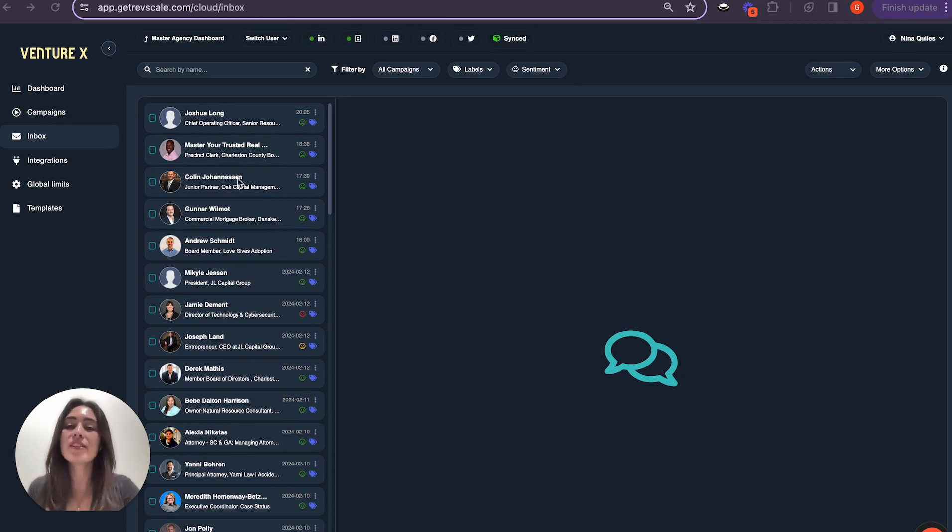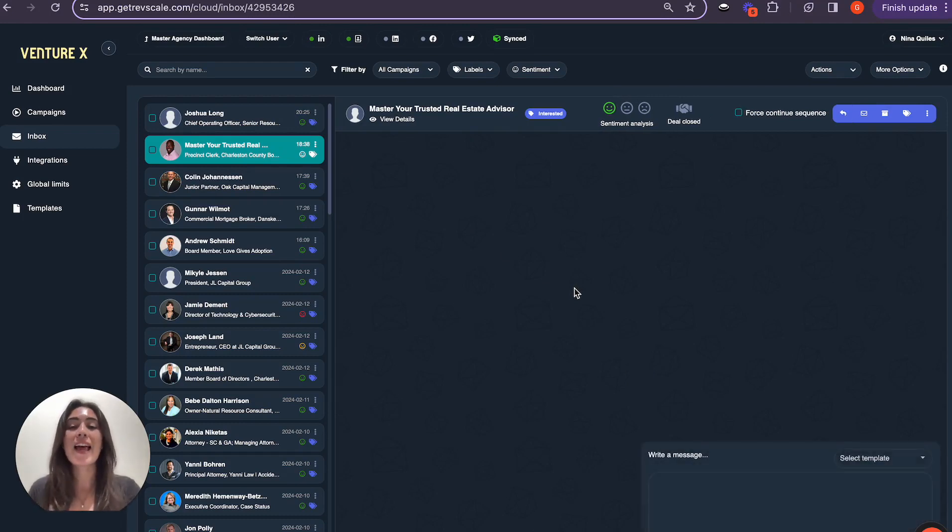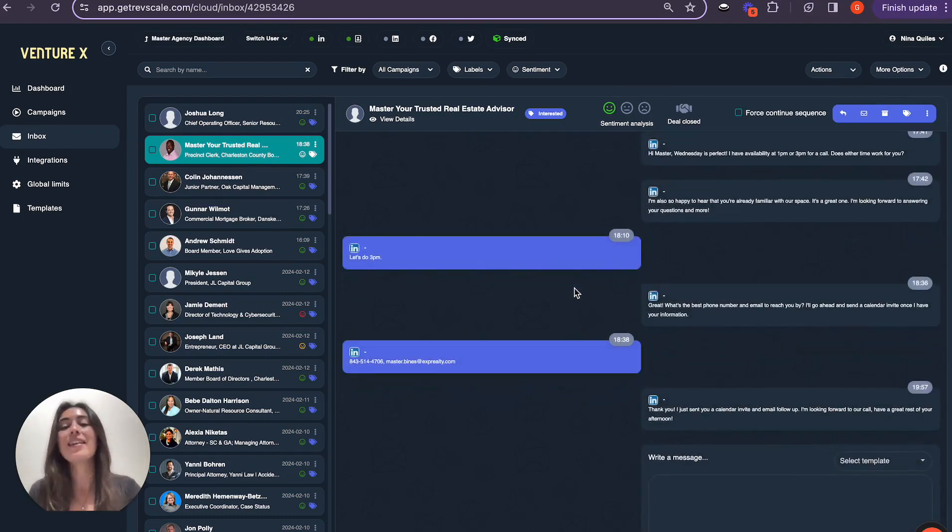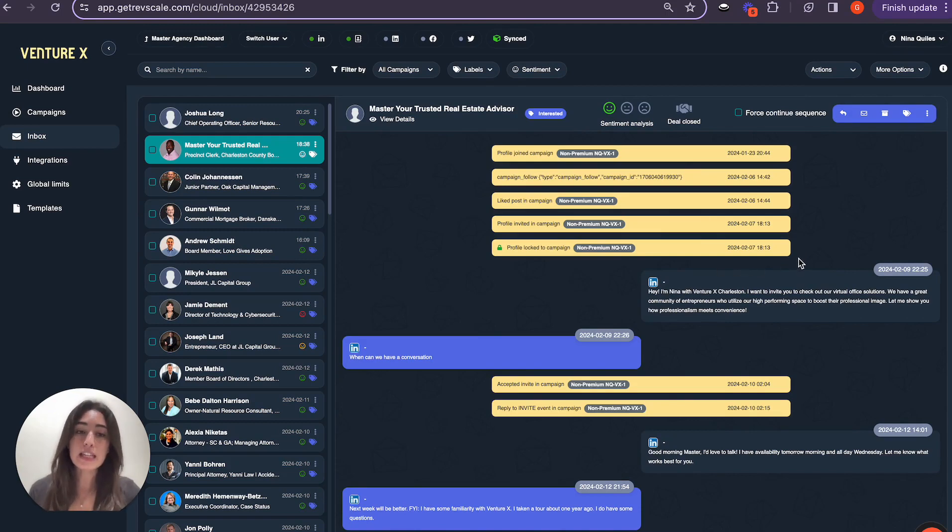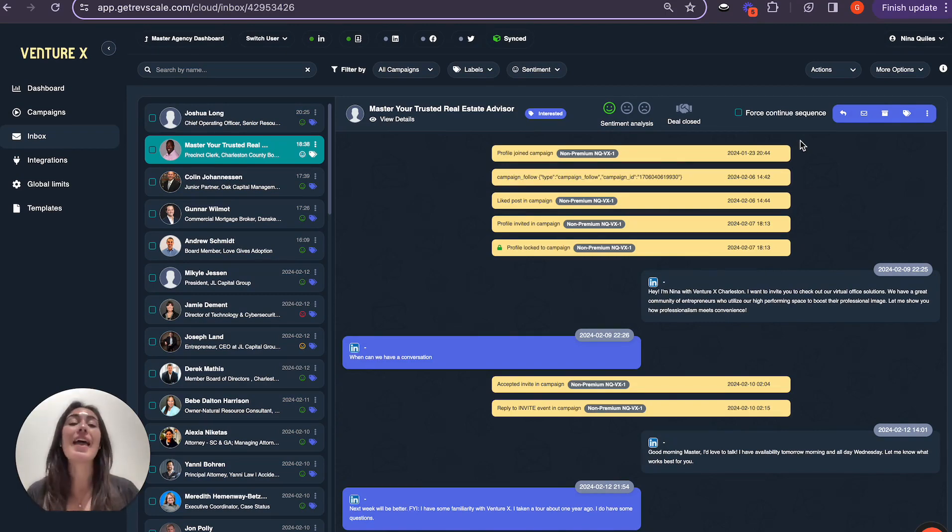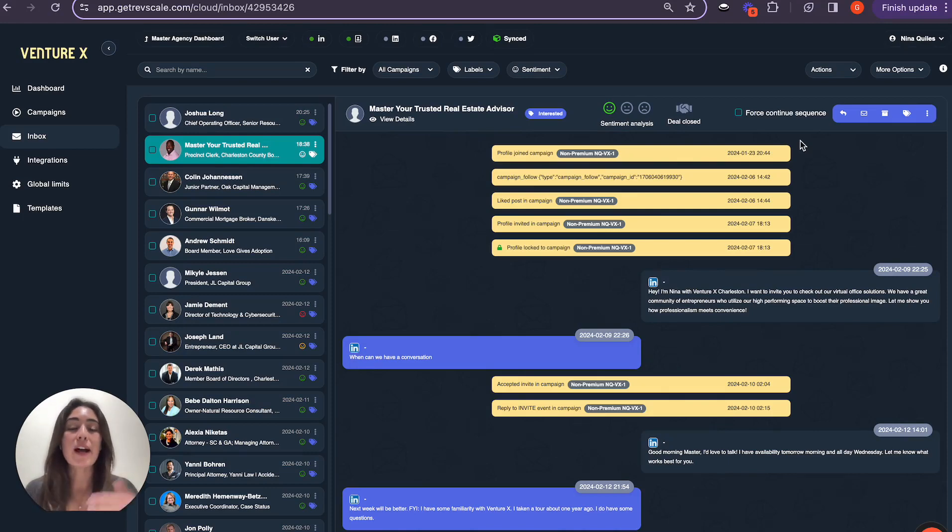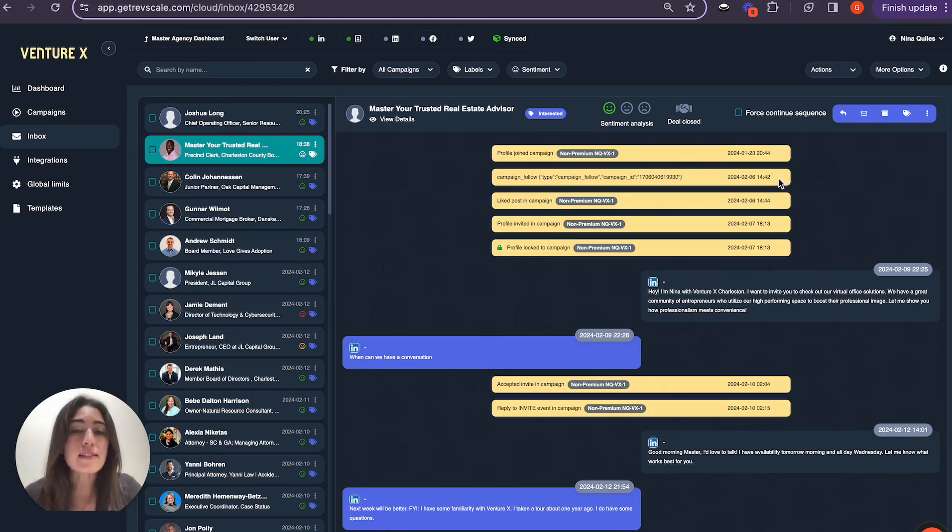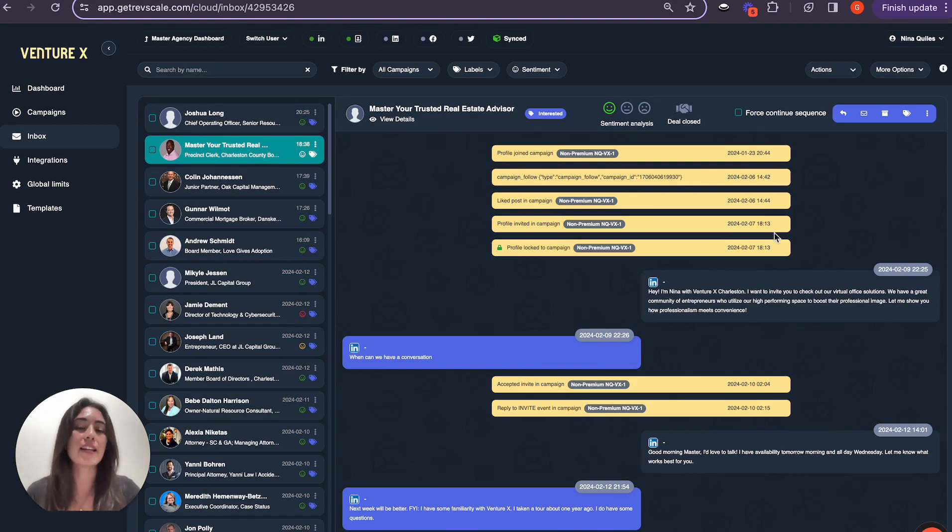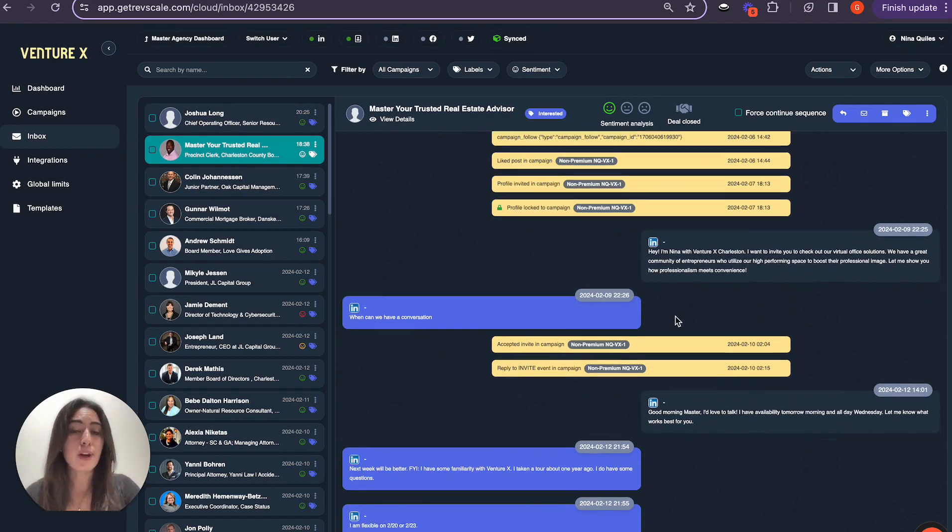For example, here we have this individual who Nina was actually discussing with this morning and scheduled a conversation with today. What I really want to point out here is you can see at the very top, these are all the engagements that the AI made on Nina's behalf that brought her to the point of being able to have a conversation with this prospect and then go ahead and book a meeting with them. As you can see, the AI identified this individual on the 23rd, followed their profile on the 6th of February, and then also liked a post on their profile on the 6th of February, and went ahead and invited them on the 7th.